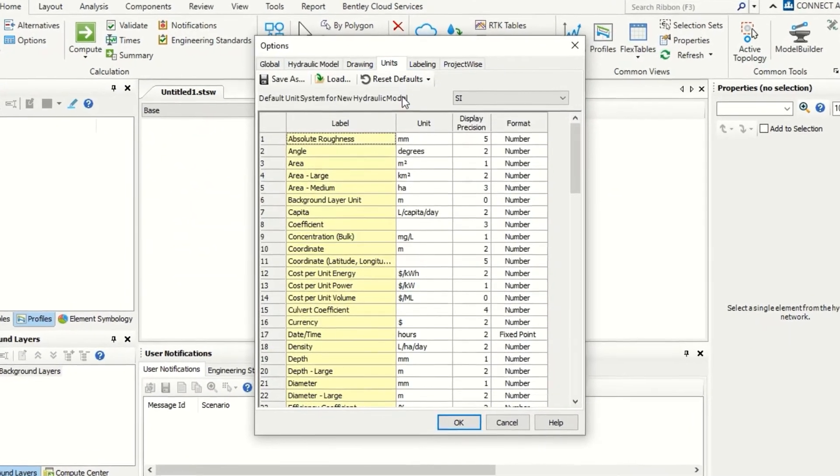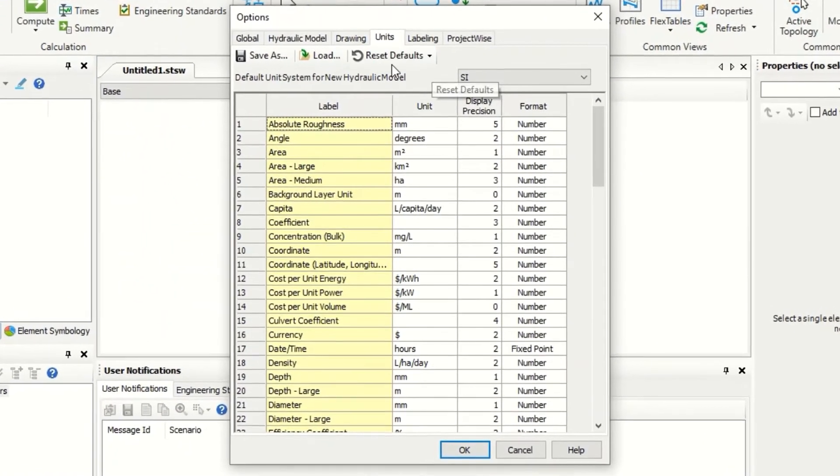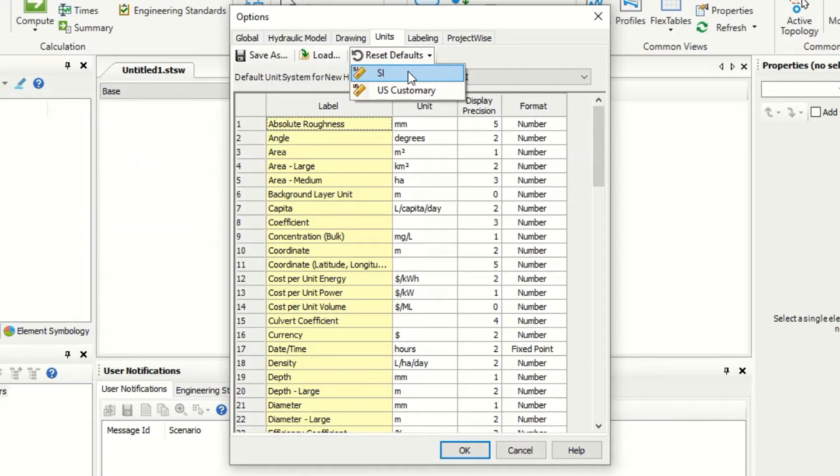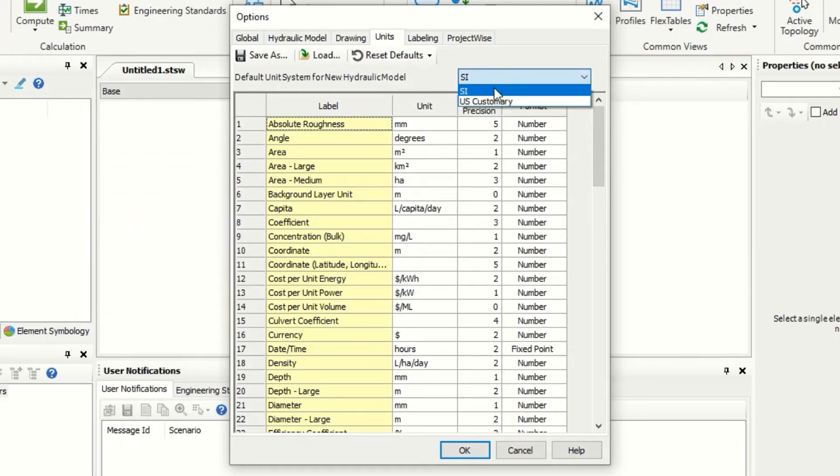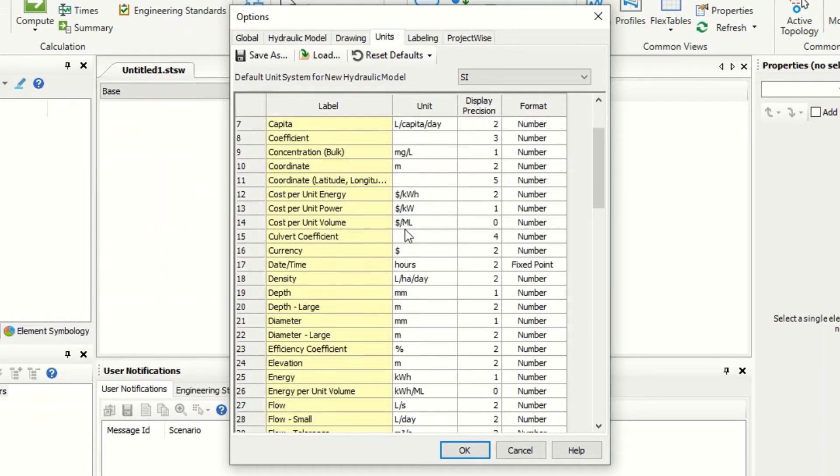And from the units, we can first reset default for System International with this metric. And also we should select System International for metric. And as you see, the area square meters. And now it is metric units.